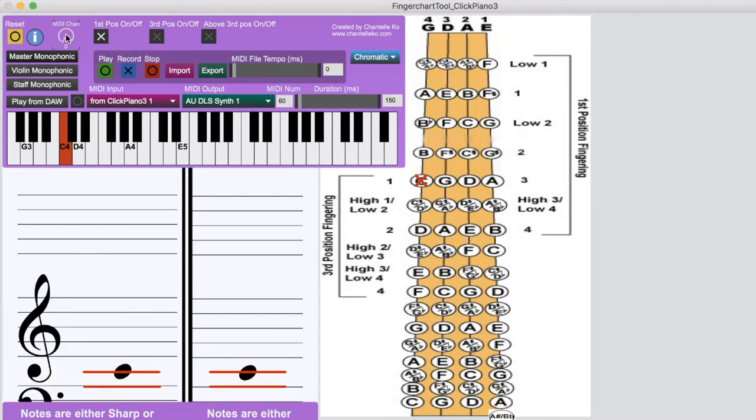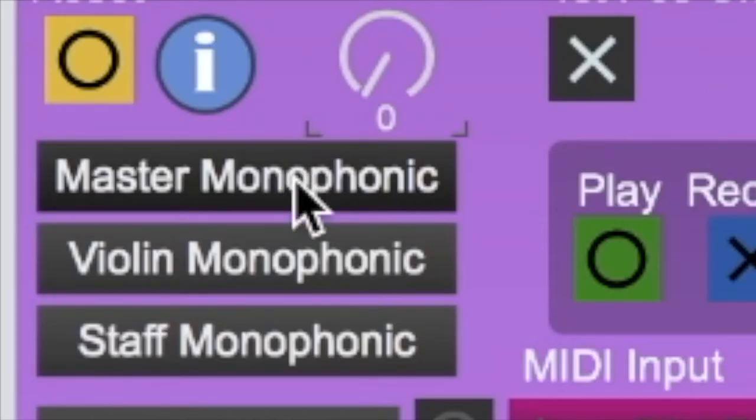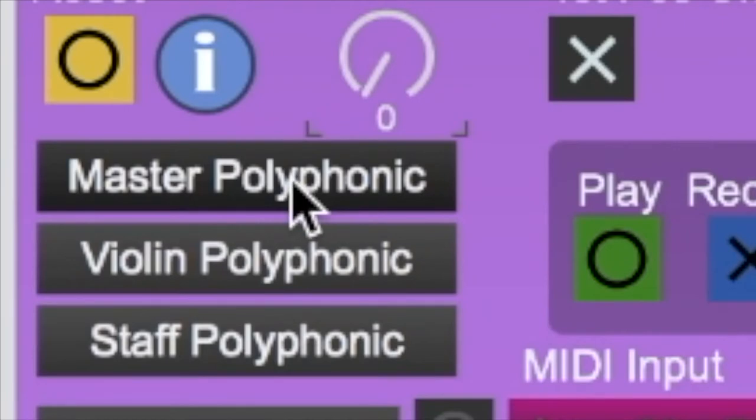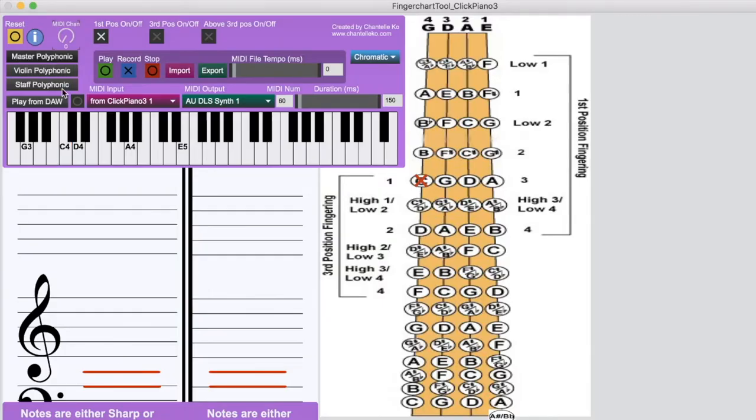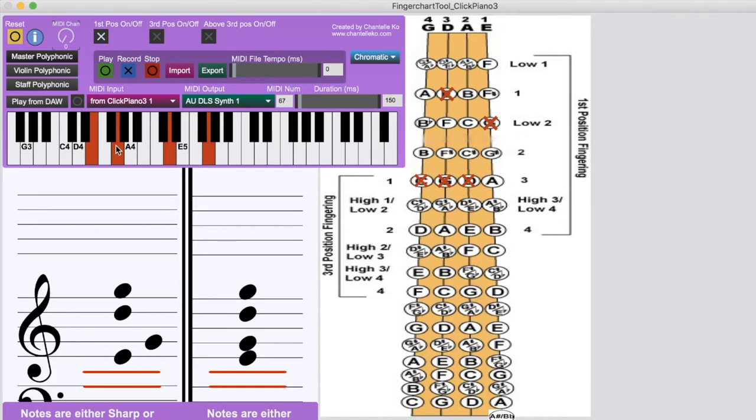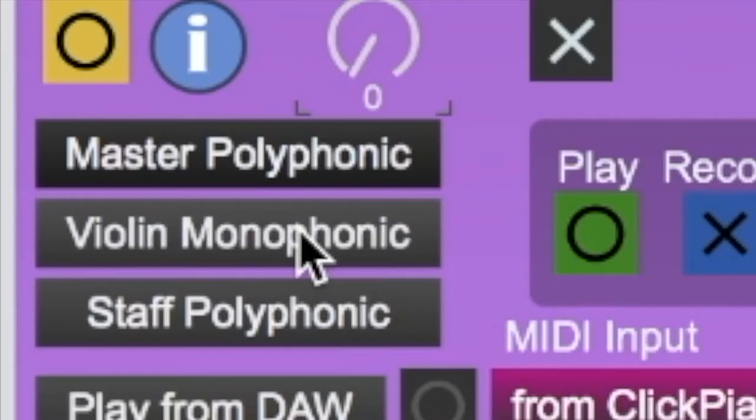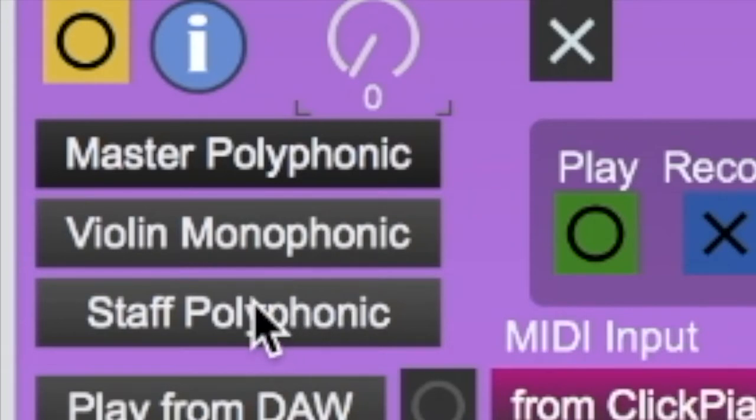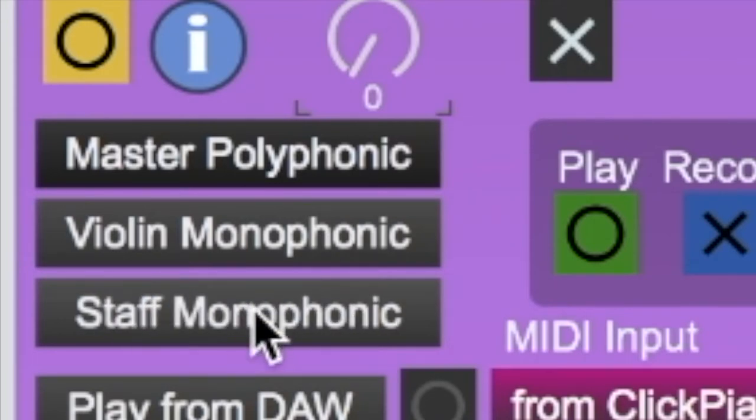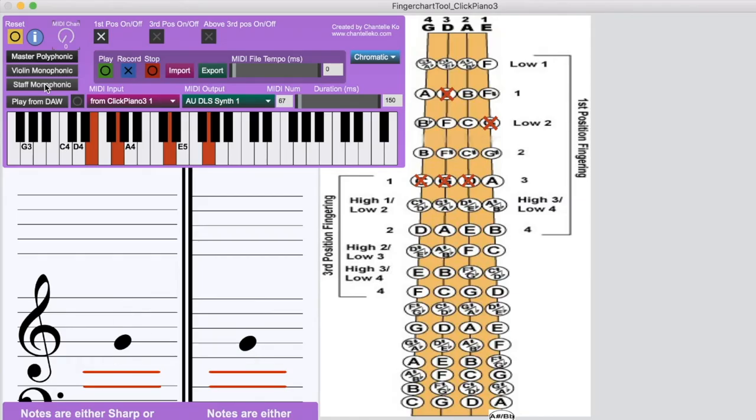And then, if you look down here, before there was only one button for changing between the monophonic and polyphonic modes. I've changed that now, so this top button here changes it from polyphonic and monophonic for everything here. So on the piano, on the music staff, and on the violin finger chart. But if you want, you can change it so that the violin is now monophonic, but everything else is polyphonic. And also on the music staff, it has its own button here. So you can really customize it that way.